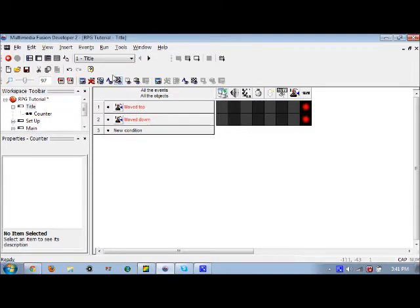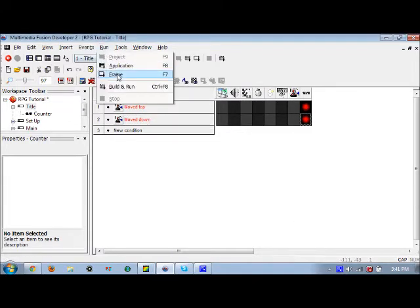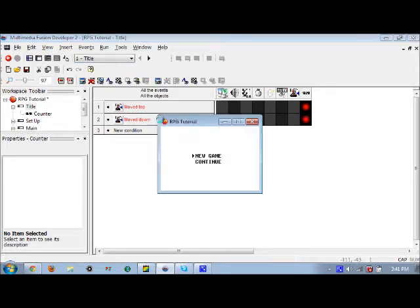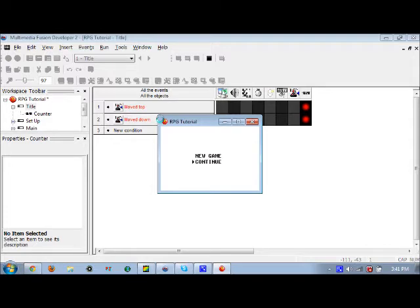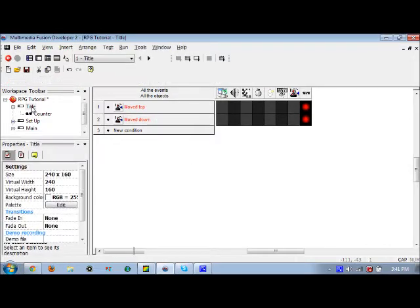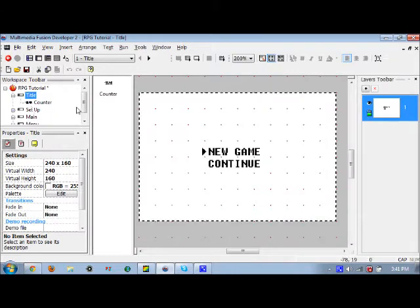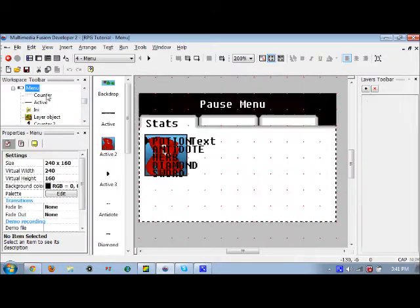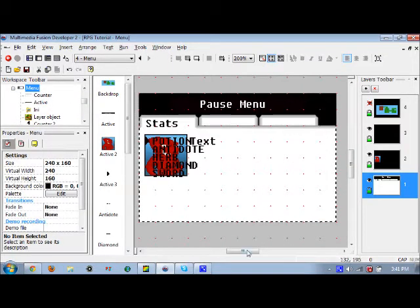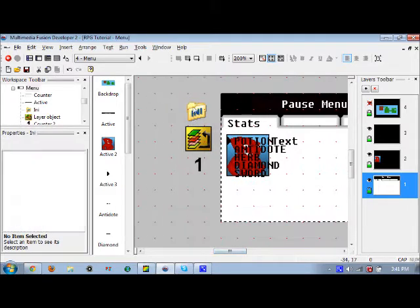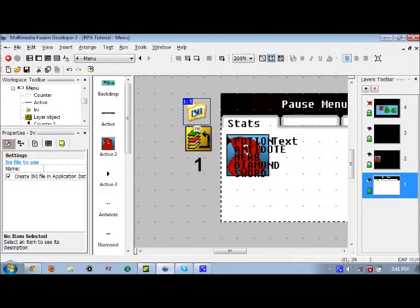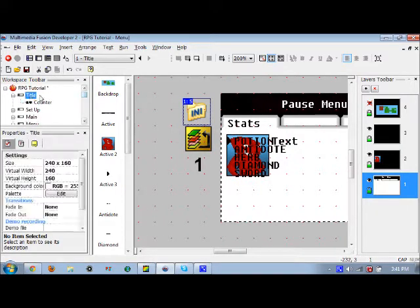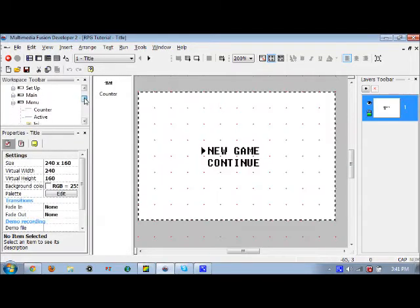So pretty much, so far this is what we have: new game, continue. Now what we're going to do here is go back to this menu frame we had. We added in an INI file and we didn't get to use that a lot, but we're going to start using that today.